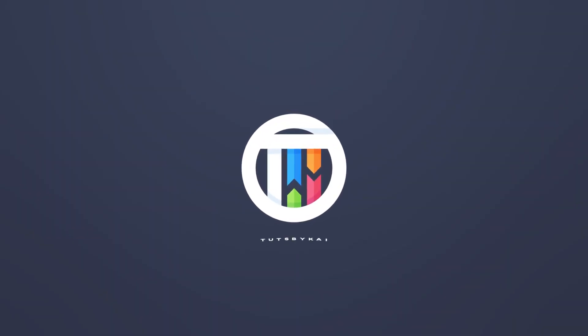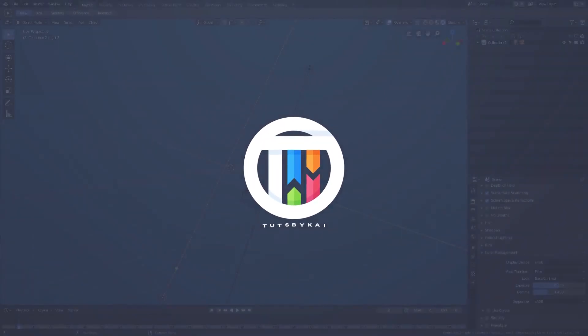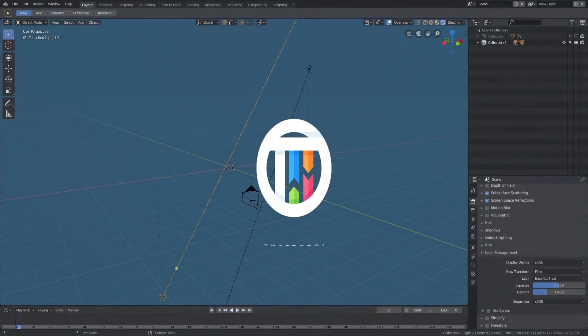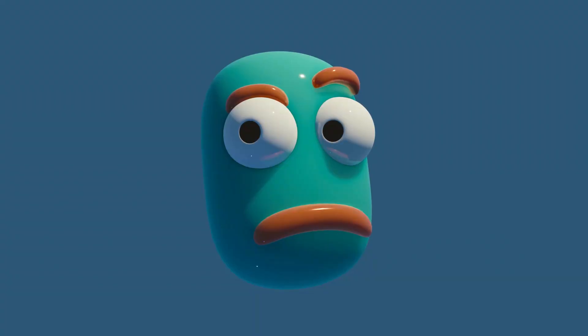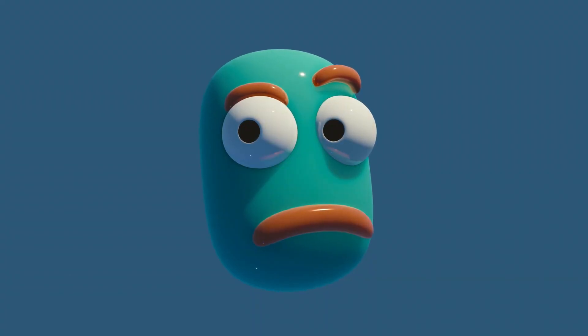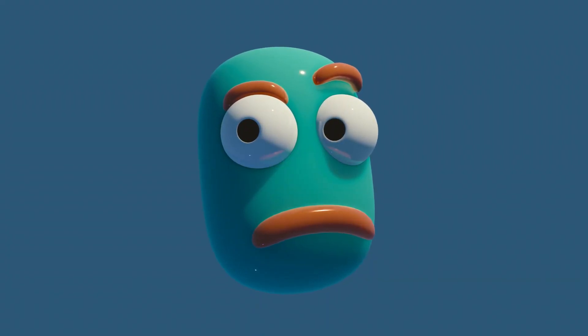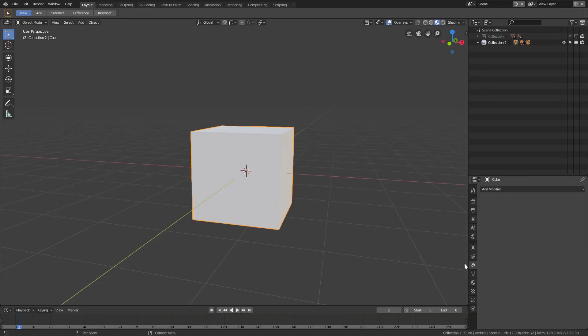It's a fish eat fish world and today we want to create a fish head. Hey guys, welcome back. I'm Kai and today we are back in Blender 2.8, taking a look at how to create this guy right here. This cube will be stretched up a little bit.